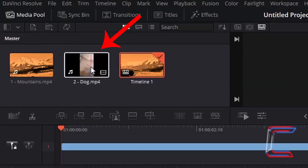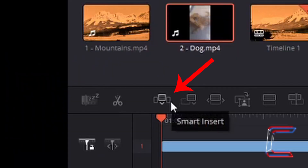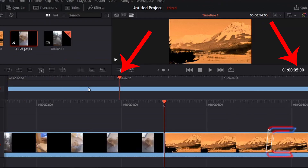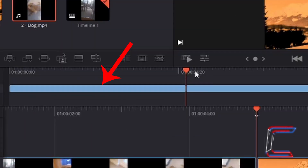If I left click once on the thumbnail for my dog video underneath Master, I wish to insert this before the mountains clip on my timeline. I will go to left click once on the smart insert button. Now the red indicator has shifted along by 5 seconds, with the mountains clip now starting at this particular point on the timeline. This is due to the fact that the dog clip has been inserted before the mountains edit.